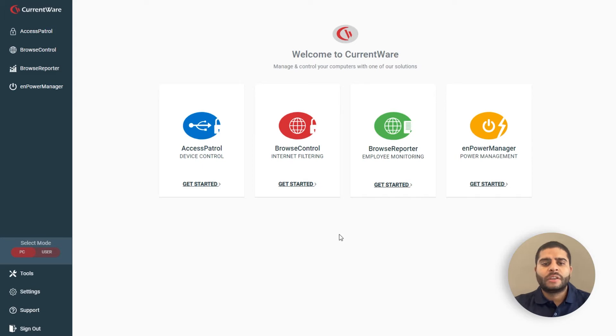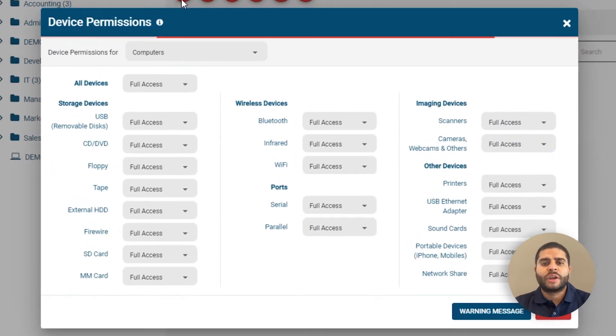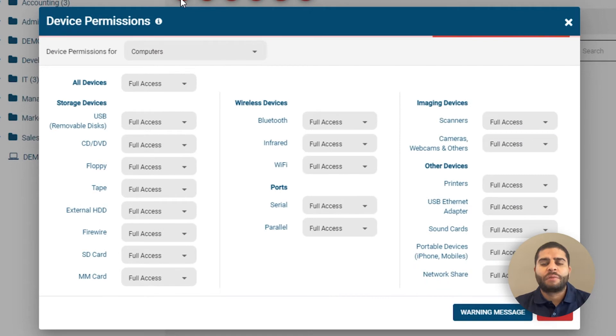Let's start with Access Patrol. With Access Patrol, you can restrict a variety of peripherals, including USB storage devices, phones, and Bluetooth.